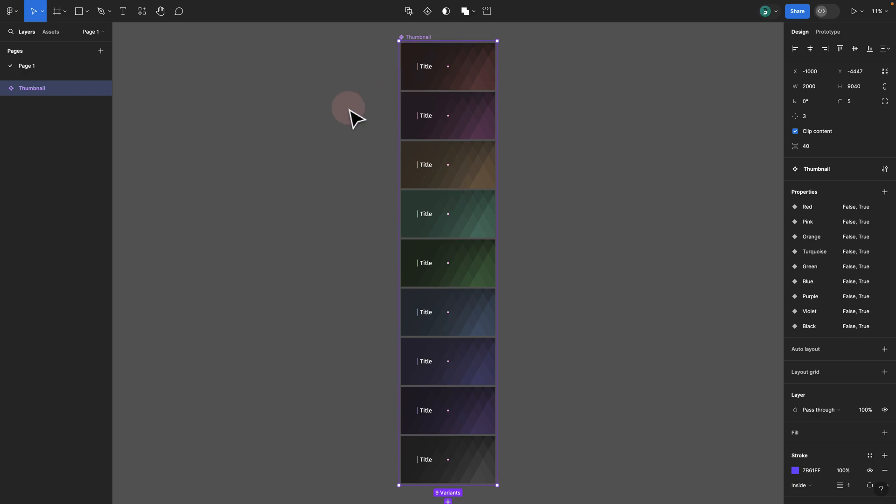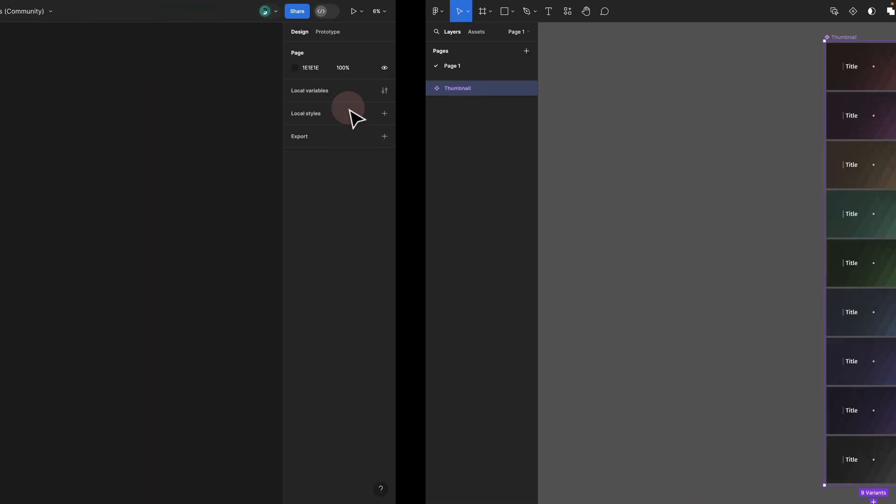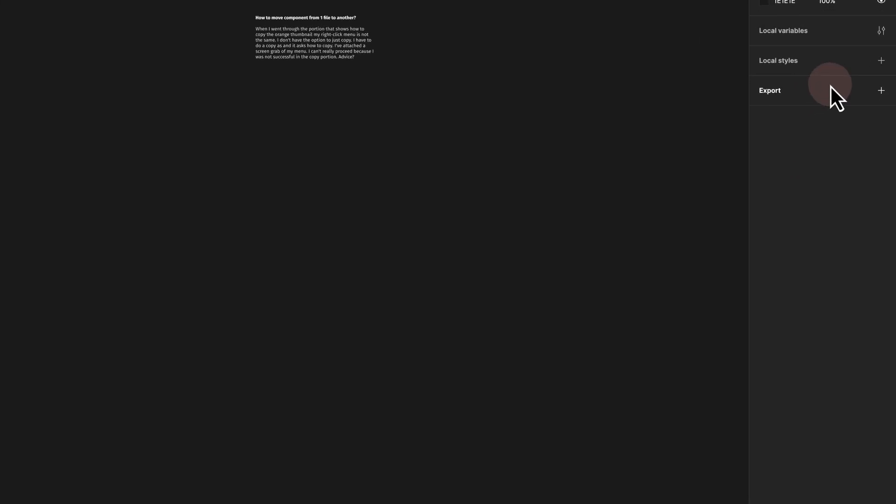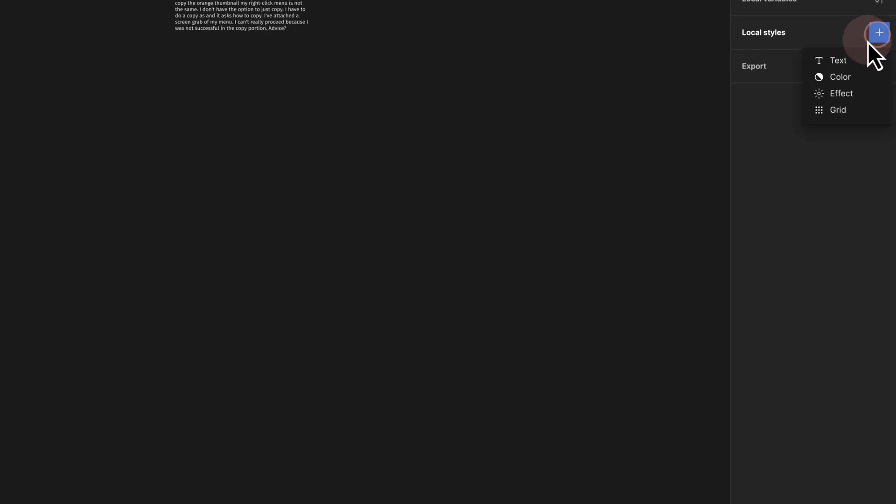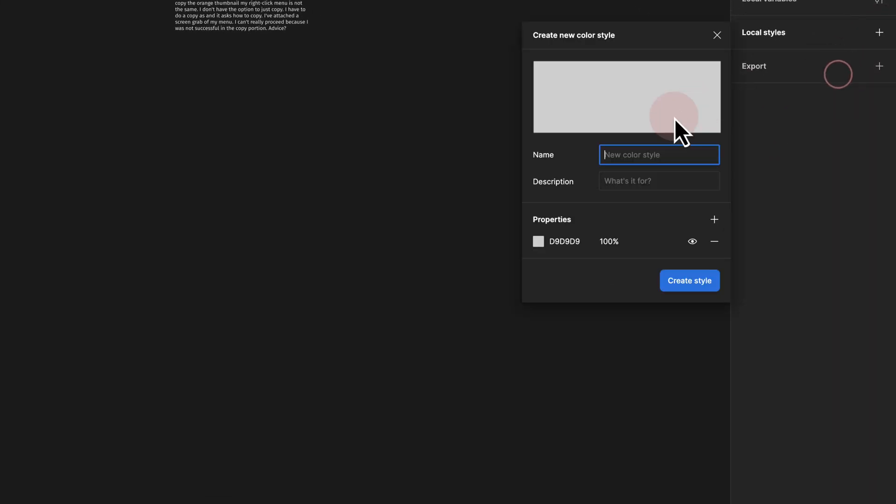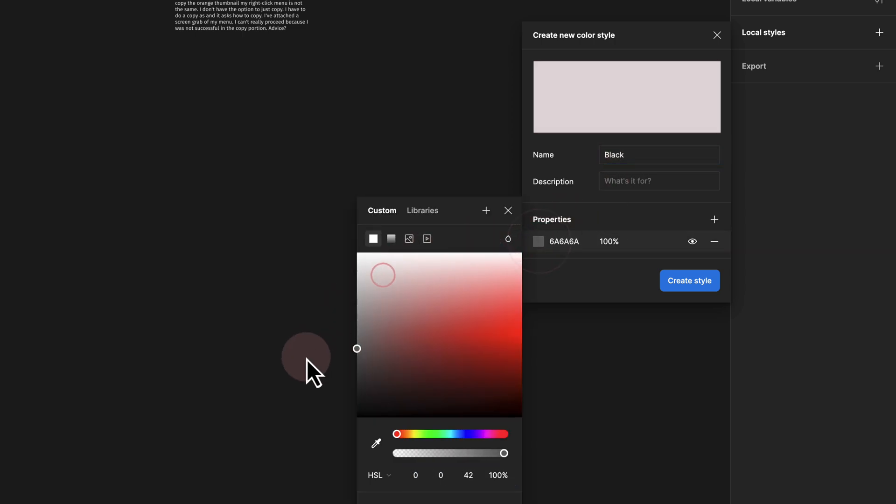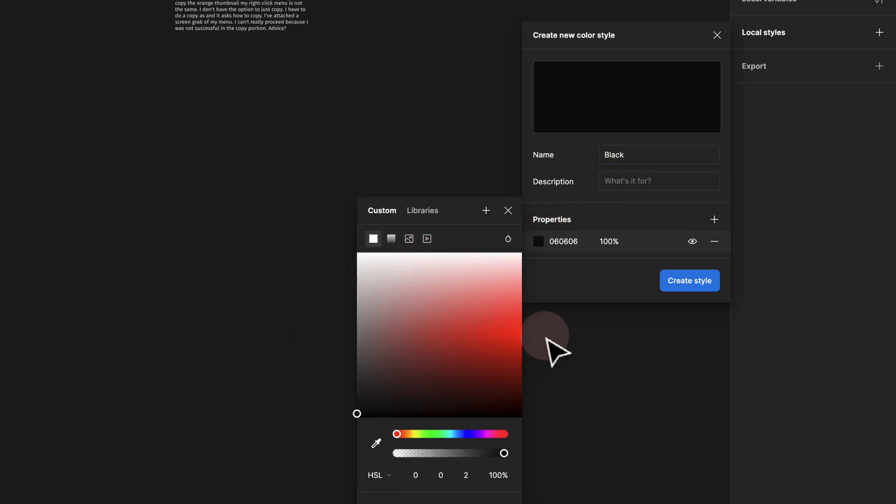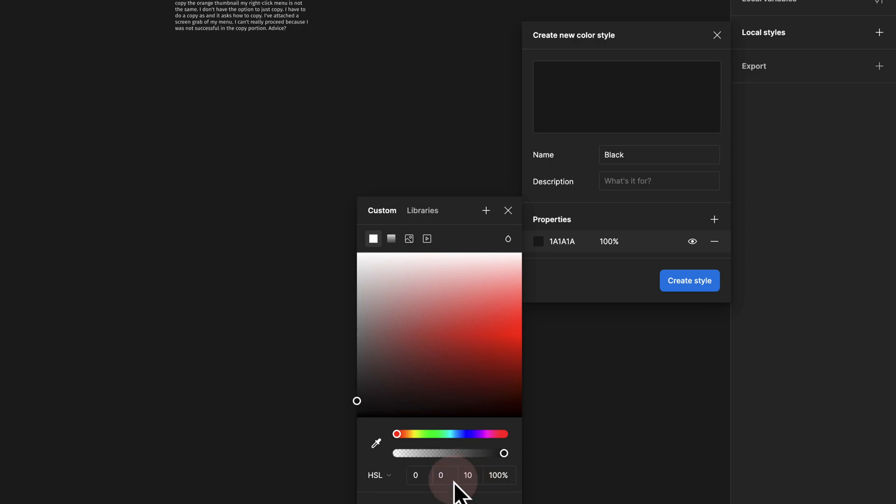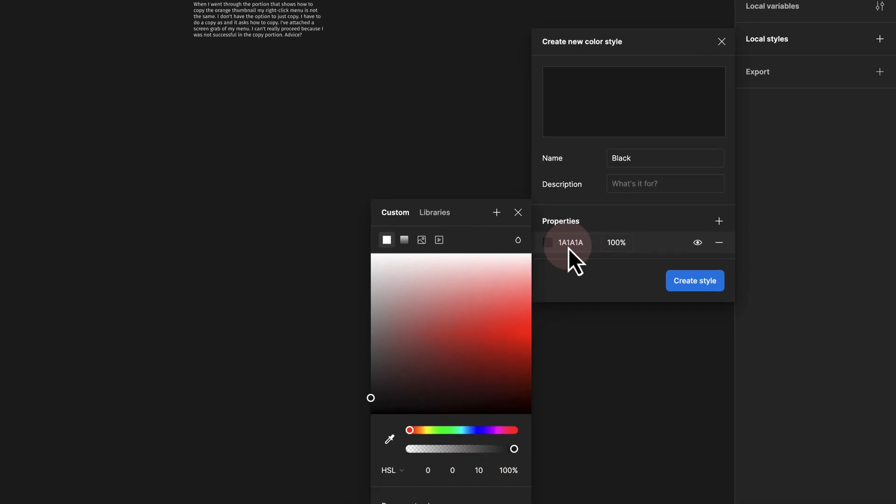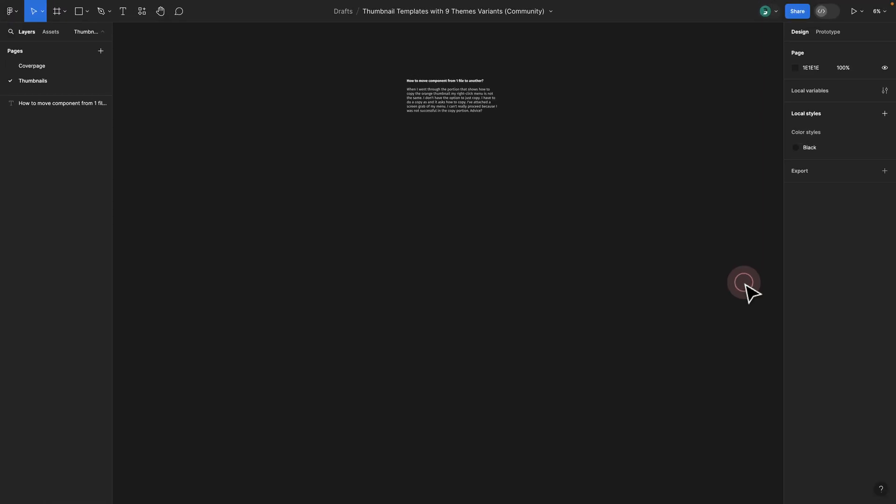This is how easy it is to move components from one file to another. Same thing applies if I go ahead and create a color style. In this example I'm going to call this 'black' and give it not fully black, like 10. Here I have this hex code and I created that and renamed this to black.